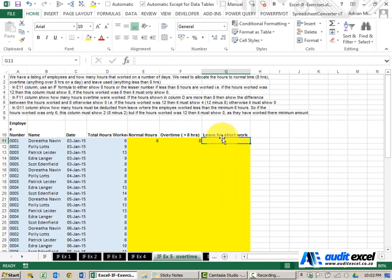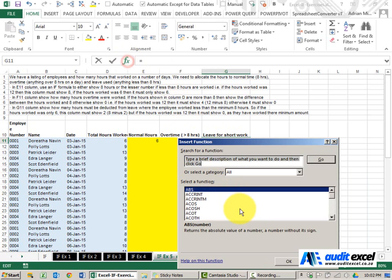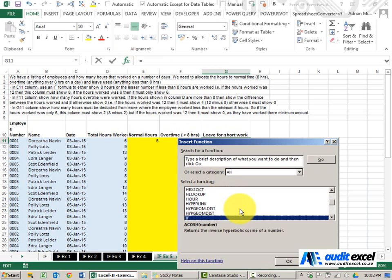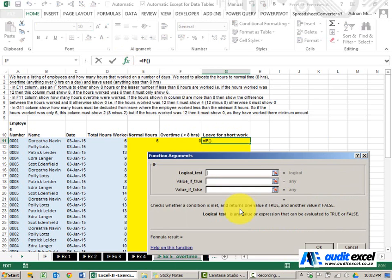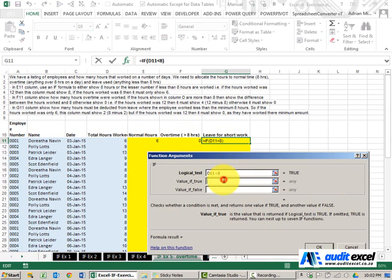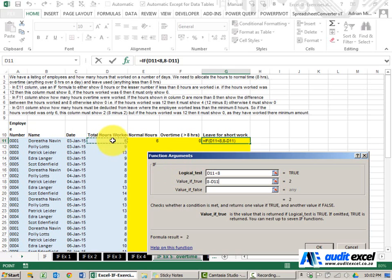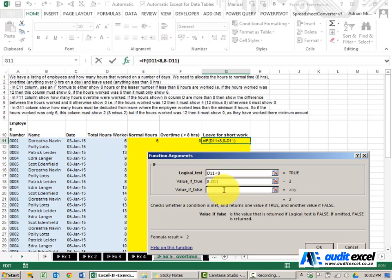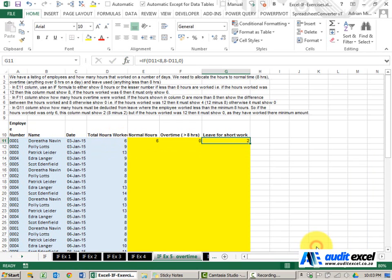And leave for short work. The logical test here is, has the person worked less than 8 hours? If it's true that they've worked less than 8 hours, then we're going to have to allocate some time to leave and it's going to be the 8 hours minus whatever the hours worked for. If it's not less than 8 hours, then there's no leave required. We can put a zero. I can say okay.